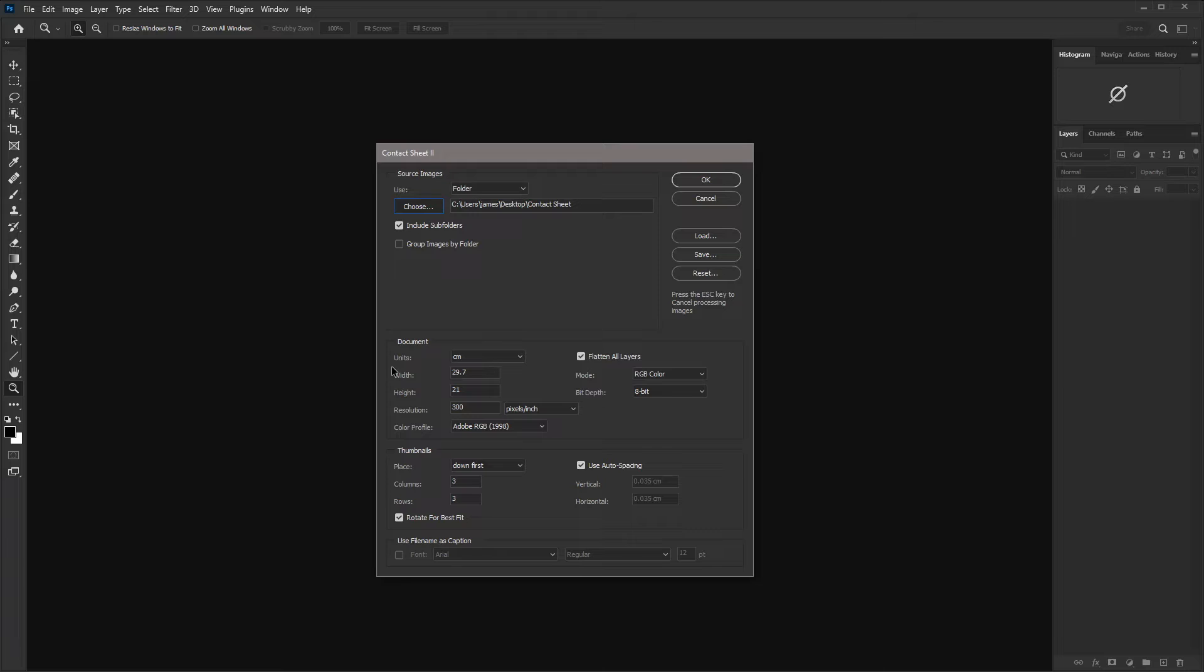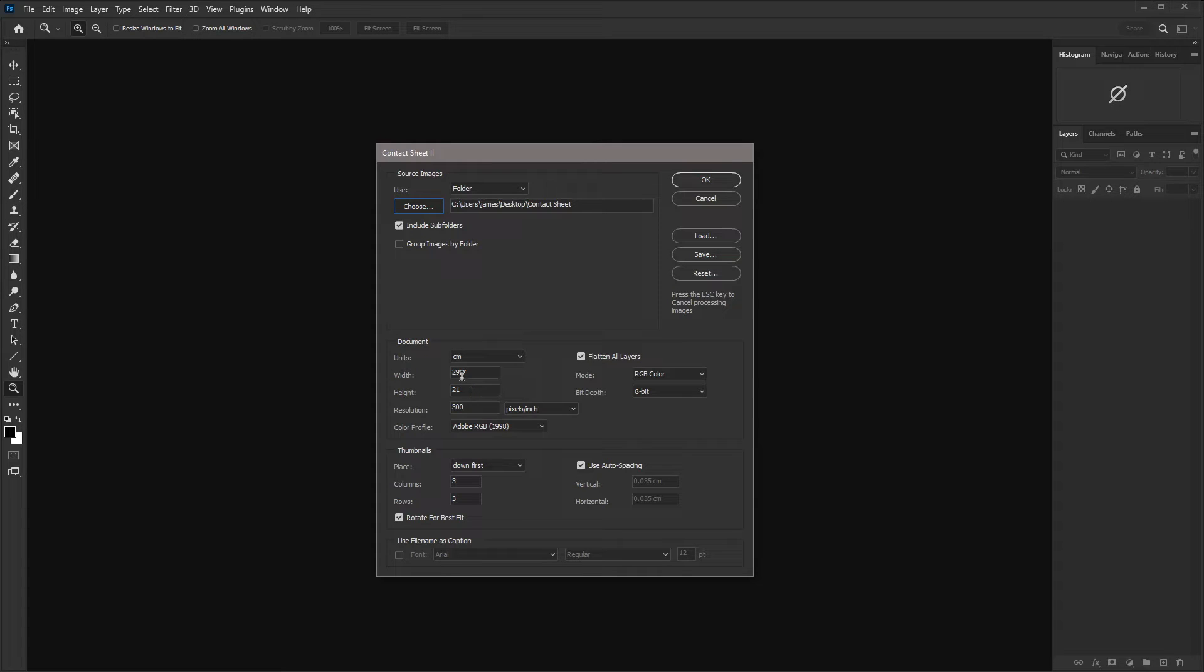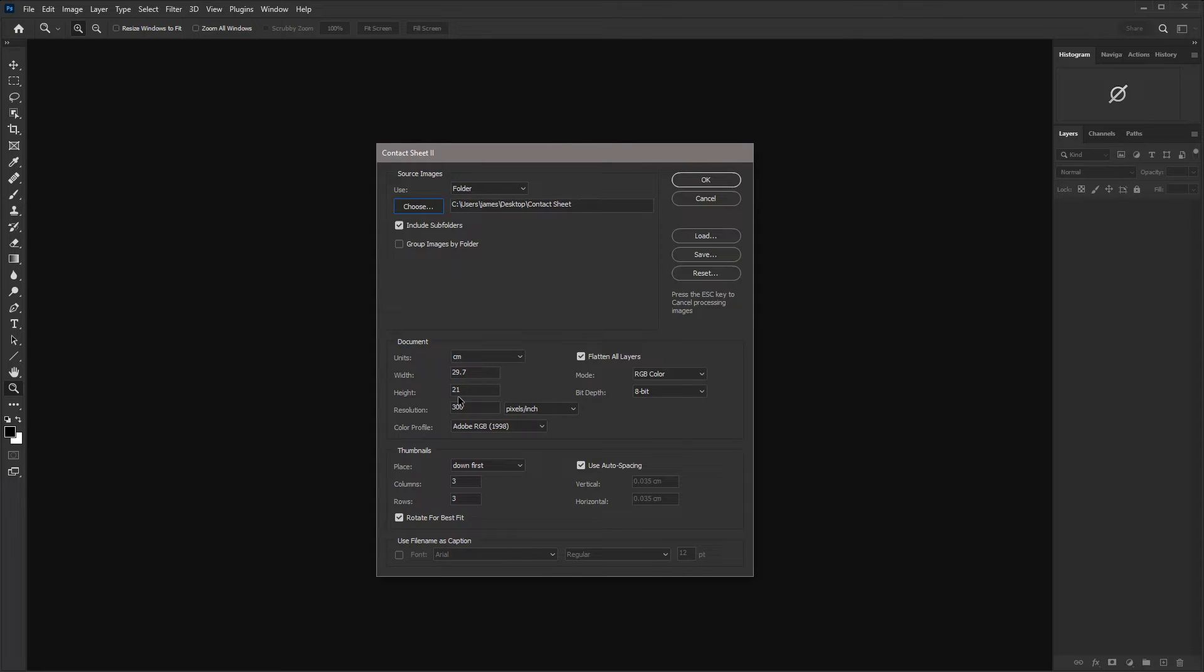So I'm using my units in centimeters because I'm creating an A4 sized contact sheet. So with the width at 29.7 centimeters and a height of 21 centimeters, that's a landscape orientation. If you wanted a portrait orientation, you could just switch those two round. And of course, we're not tied to A4. If you have an A3 or a larger printer, you can, of course, create a larger document.